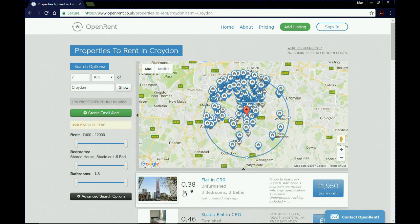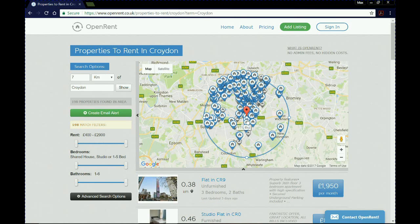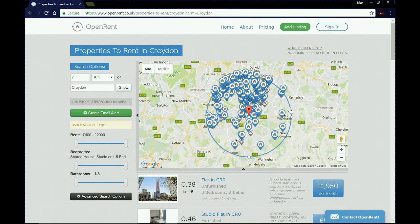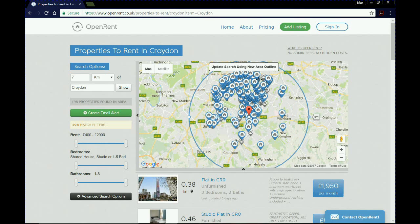Also take note on the left hand side of three sliders and something saying advanced search options, which we're going to look through in turn. This map is quite useful — you can click and drag your preferred area. At the moment we can see that all the properties coming up are shown on the map and specifically linked to Croydon. If we want to expand our search, we can click on the circle and drag it to make it bigger, then click 'Update search using new area outline.'